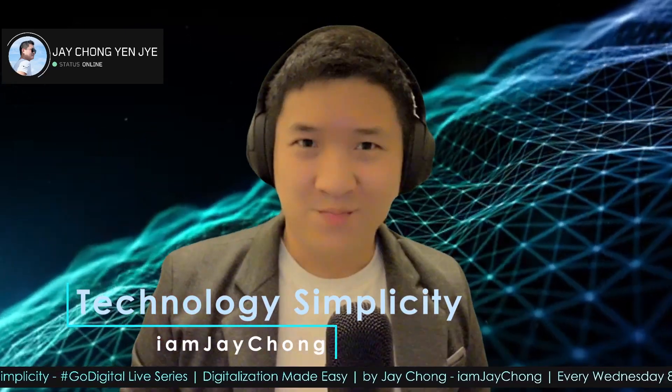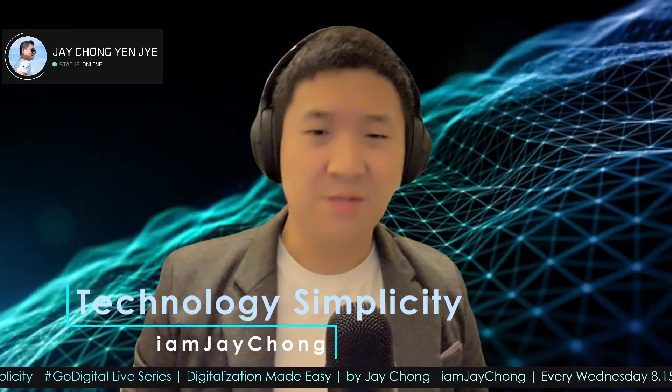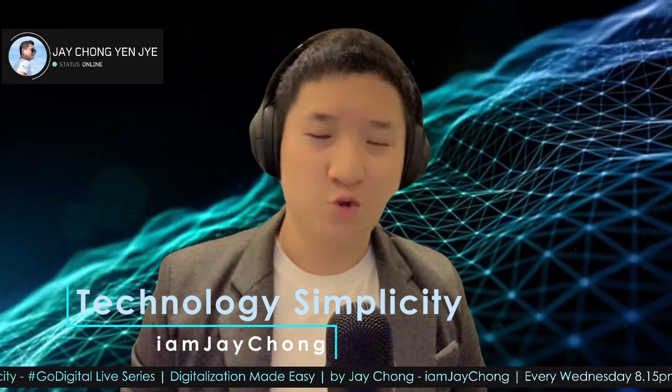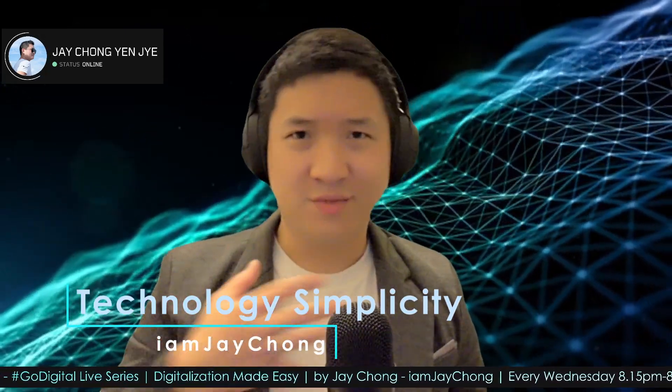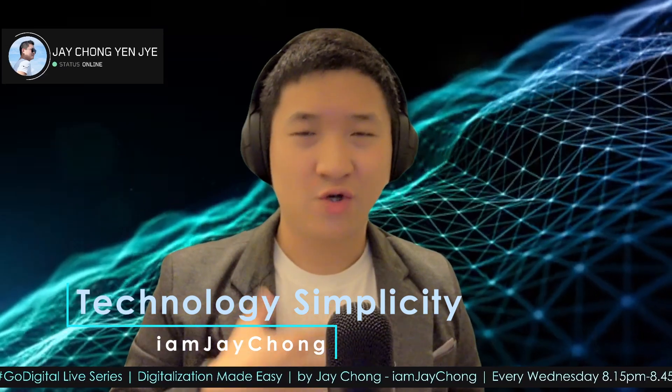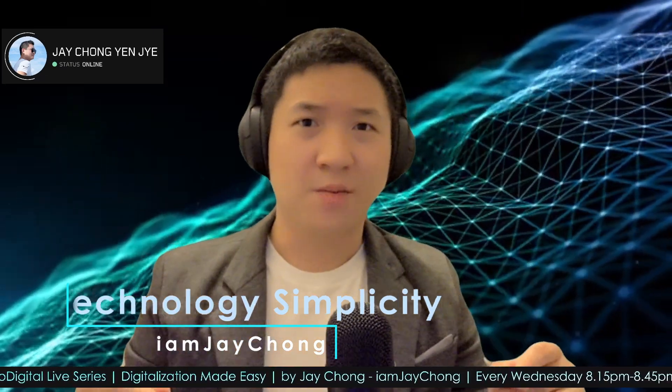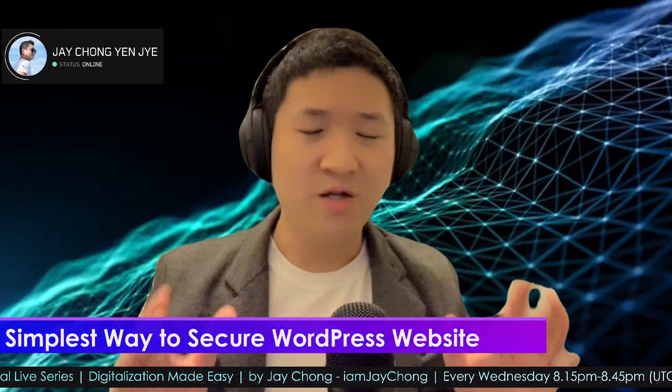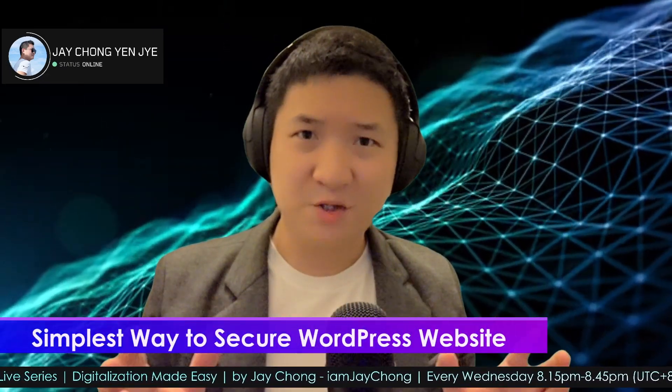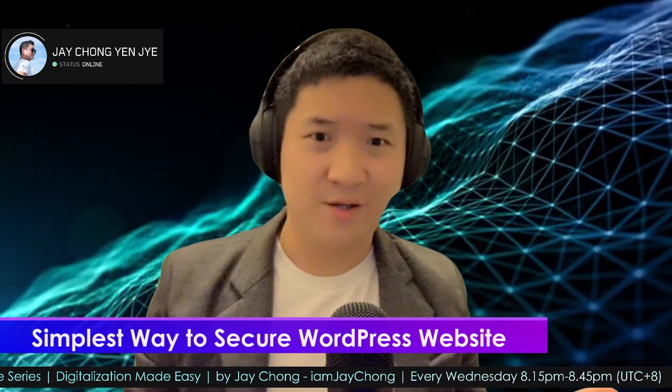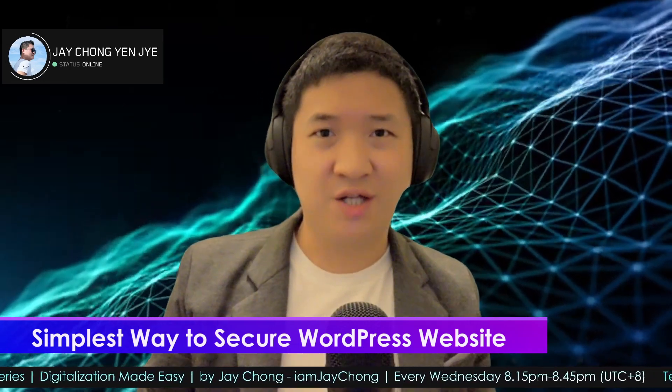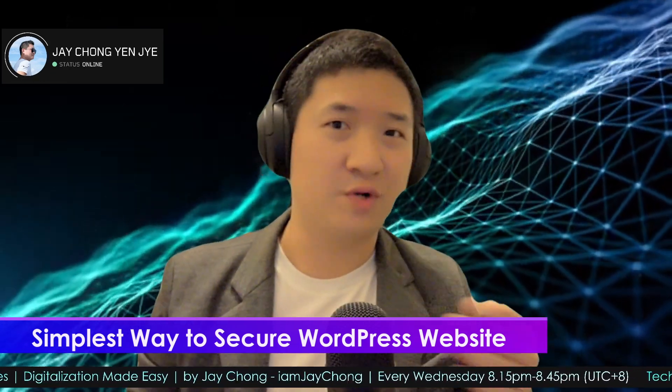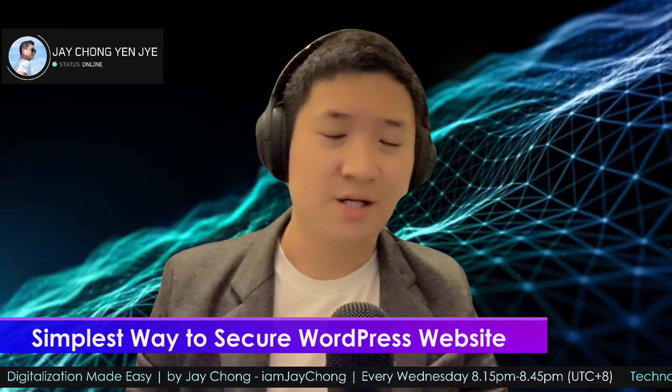Hello and welcome to Technology Simplicity YouTube channel. My name is Jay Chong, and today I'm going to share with you one of the simplest ways to actually secure your WordPress website.